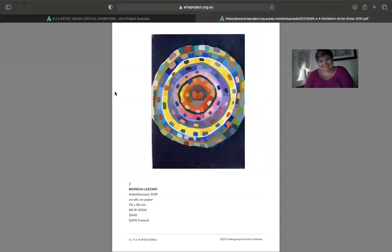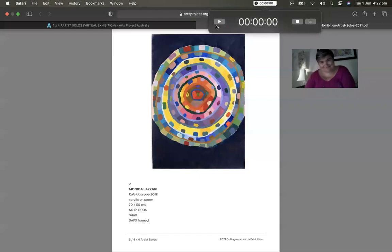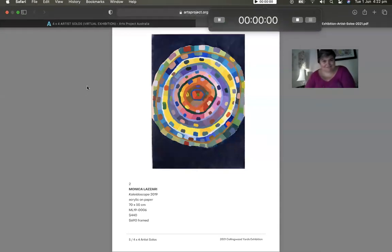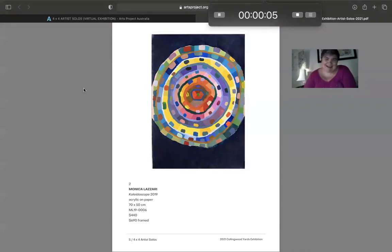So this first work I got by Monica is called Kaleidoscope from 2019. I'm going to pop the timer on now Monica, and you're ready to go. Hi everybody who's listening. This is called the Kaleidoscope.